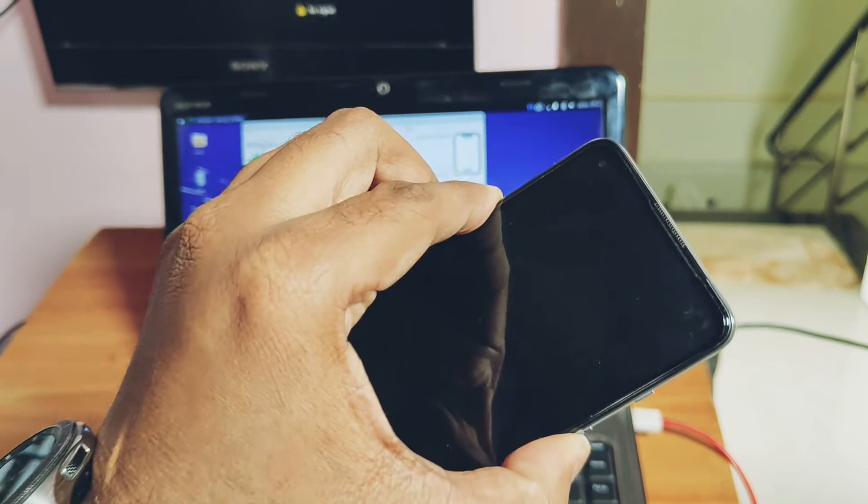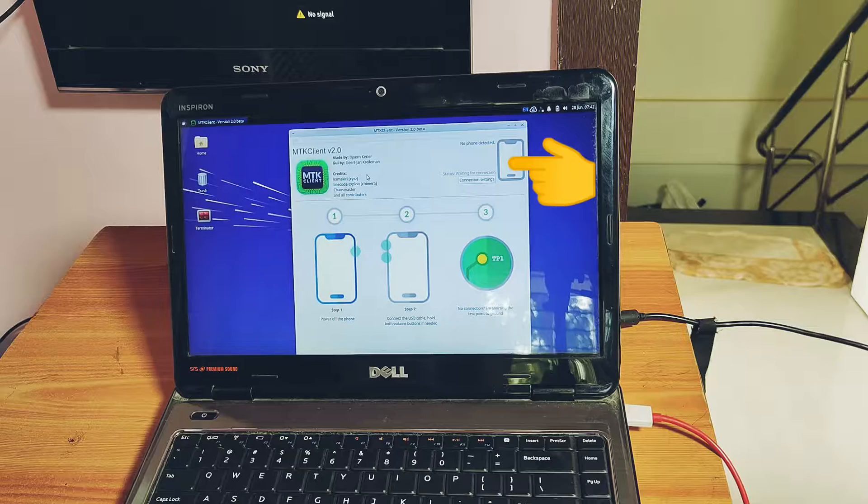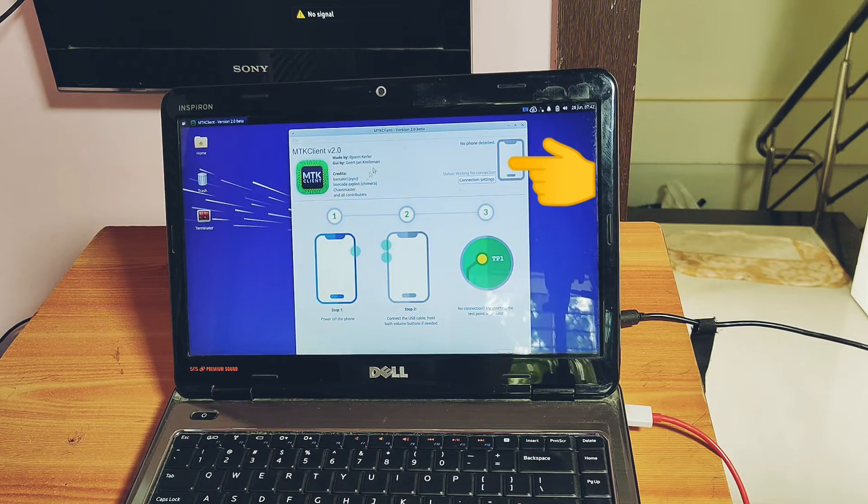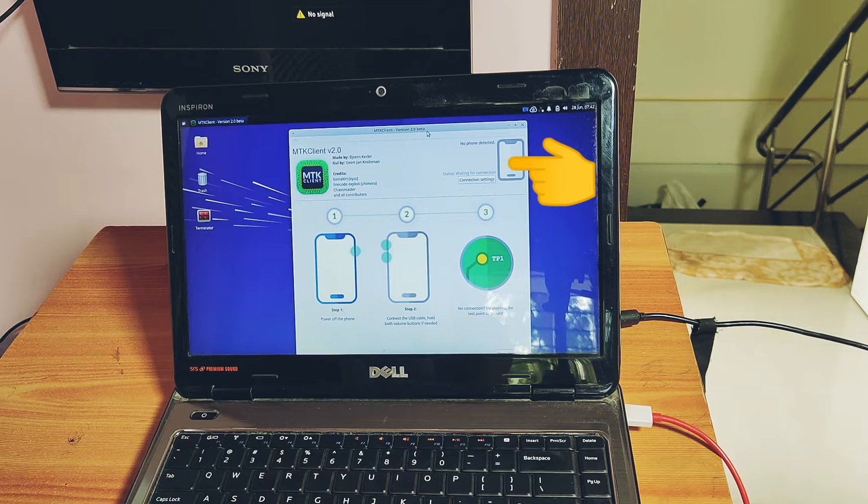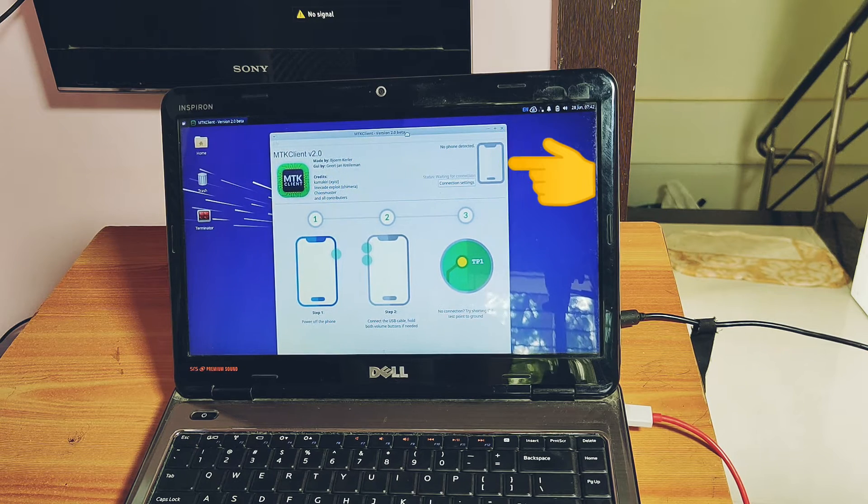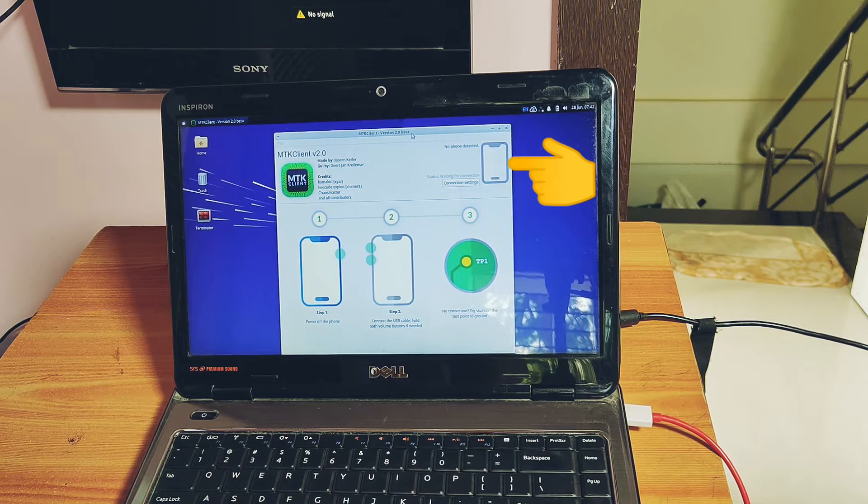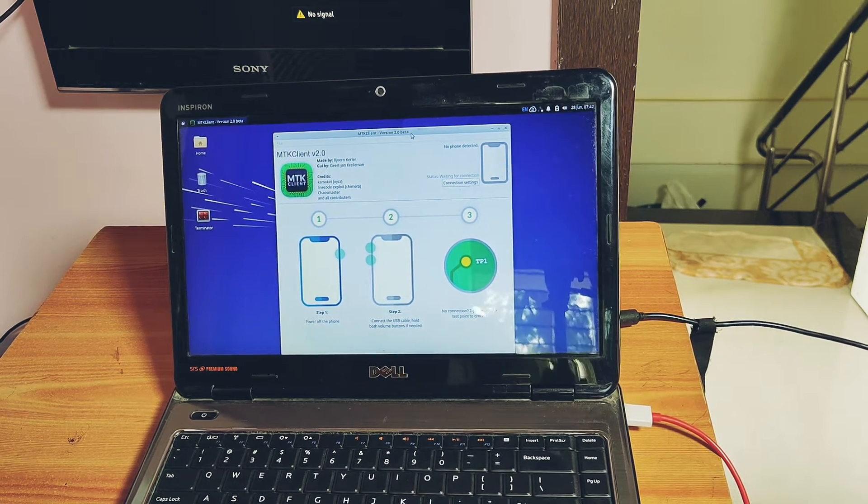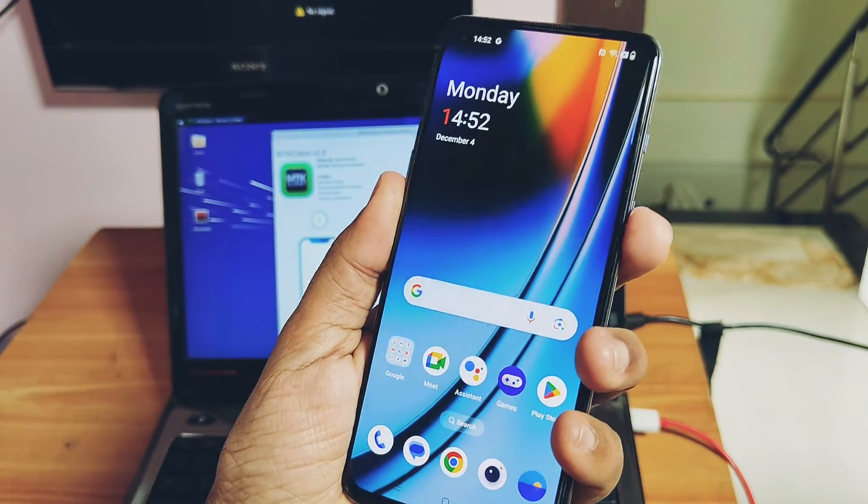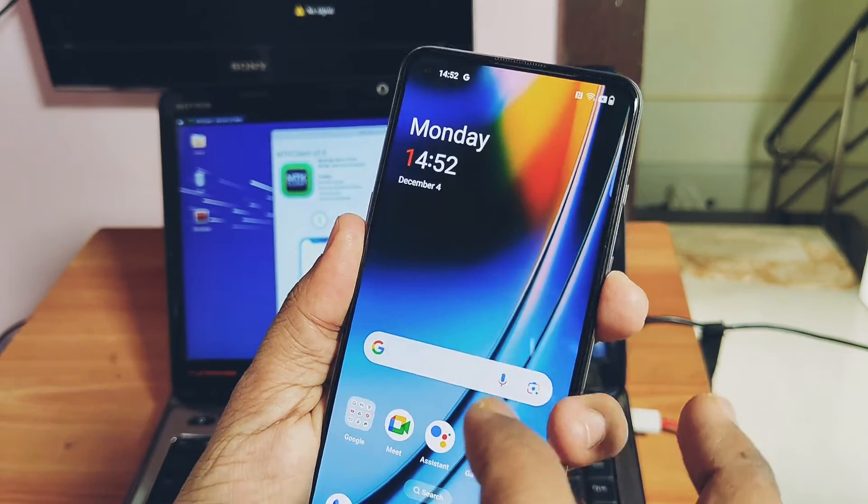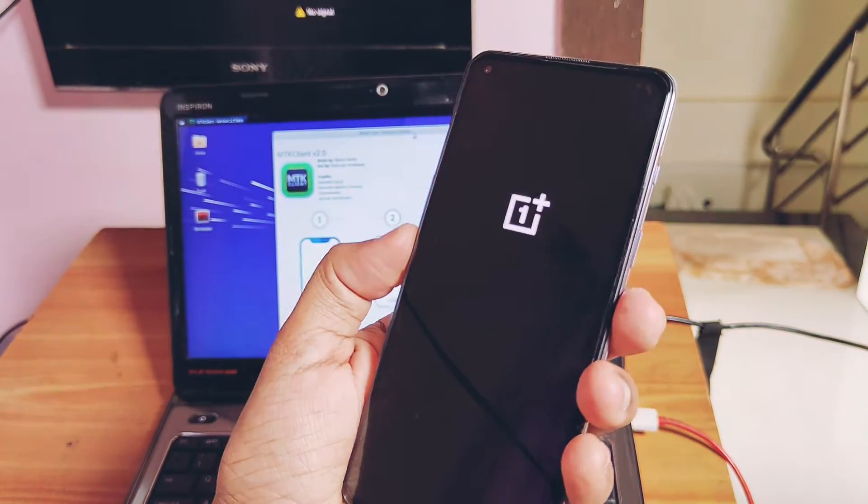MTK client didn't detect the phone. If it gets detected, it's showing the handshake error, means you can't use MTK client to unbrick your hard bricked OnePlus Nord 2.